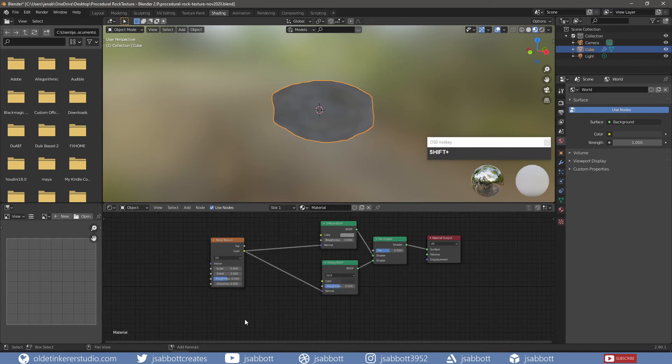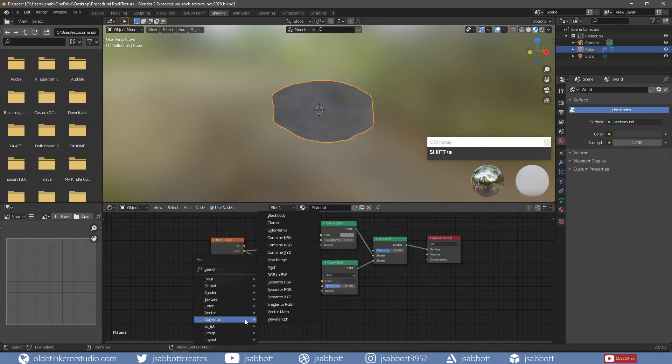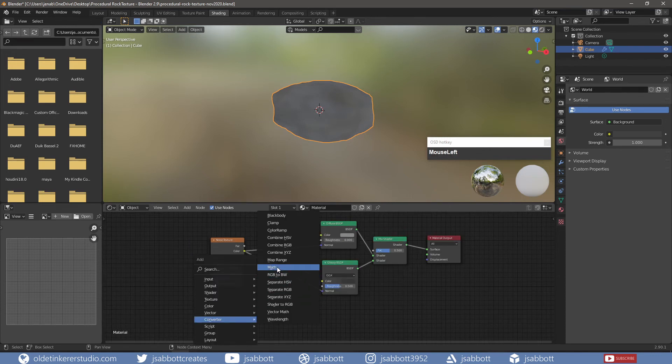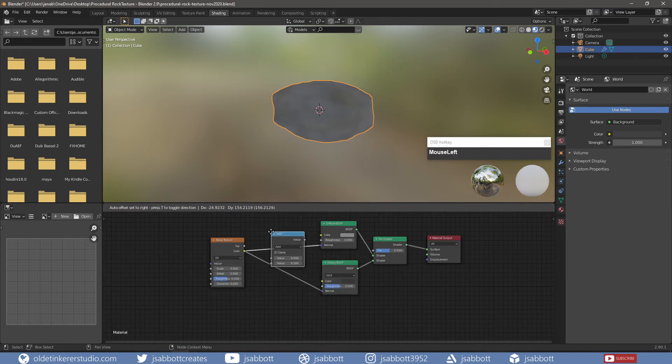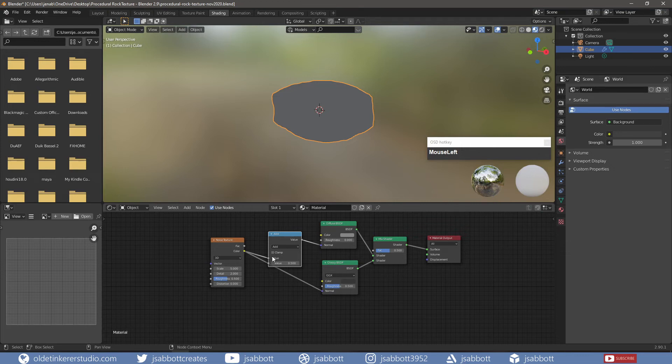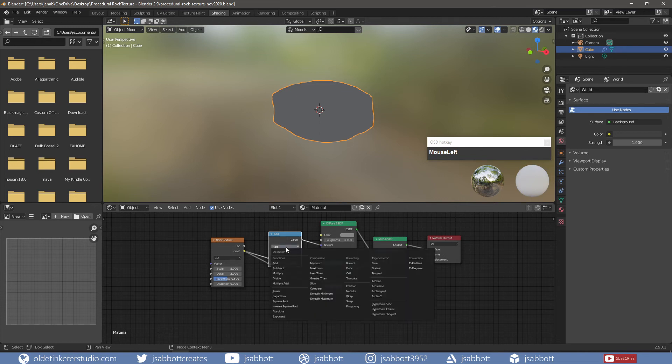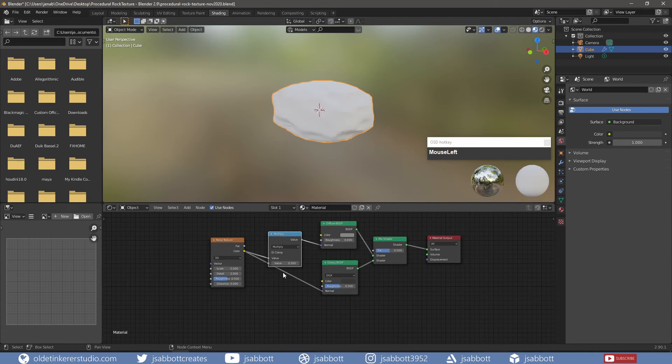I then add a Math node. I connect the Color of the Noise Texture to the Value of the Math node. The Math node performs math operations. In my case, I will use Multiply to multiply the two nodes.